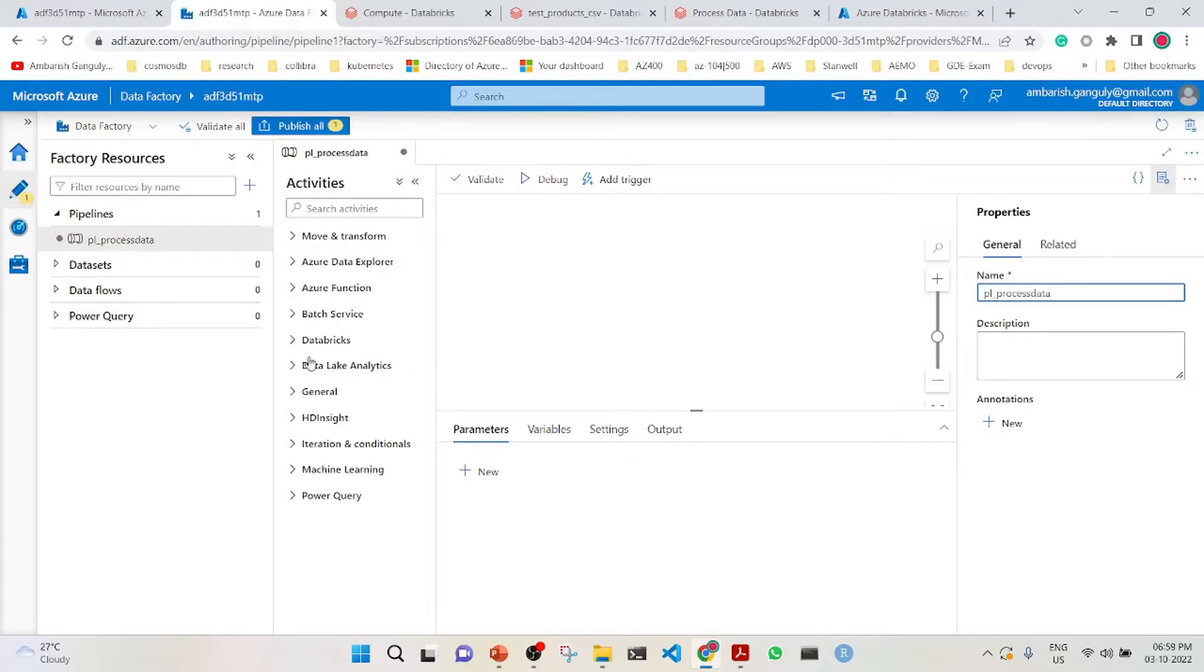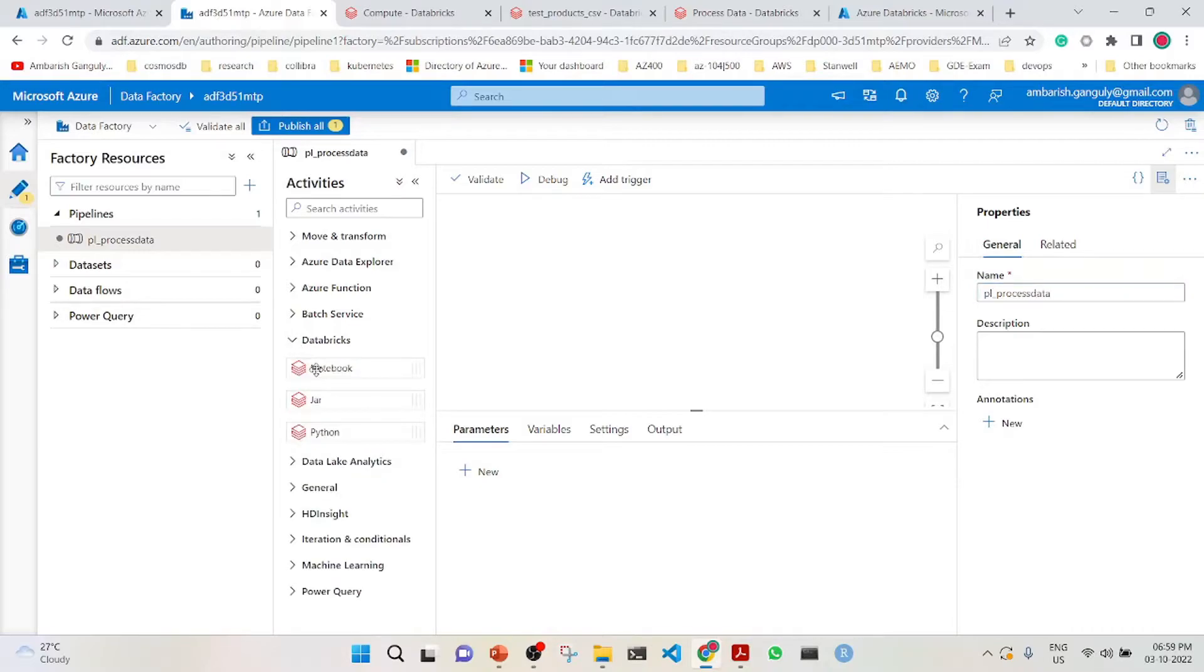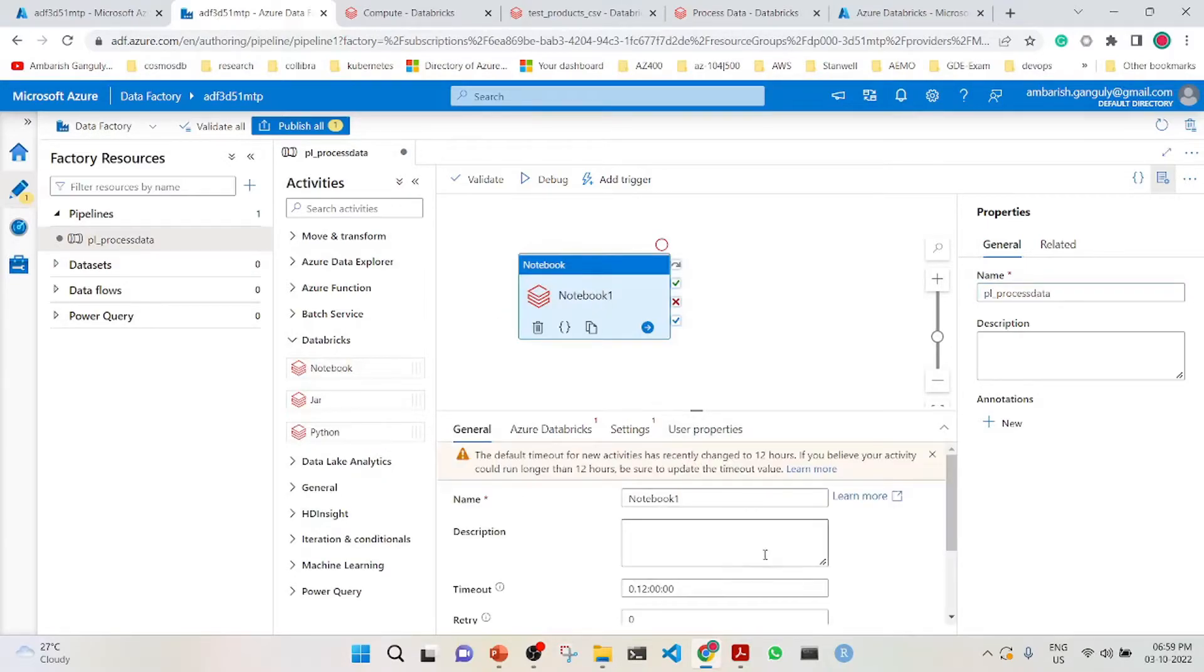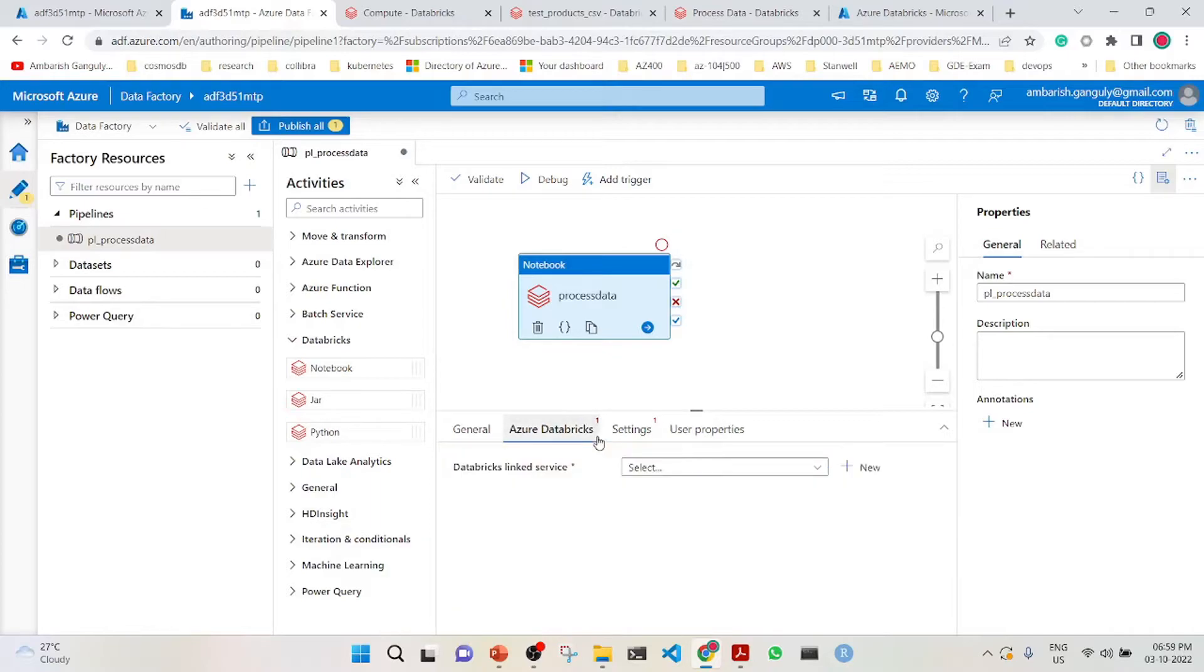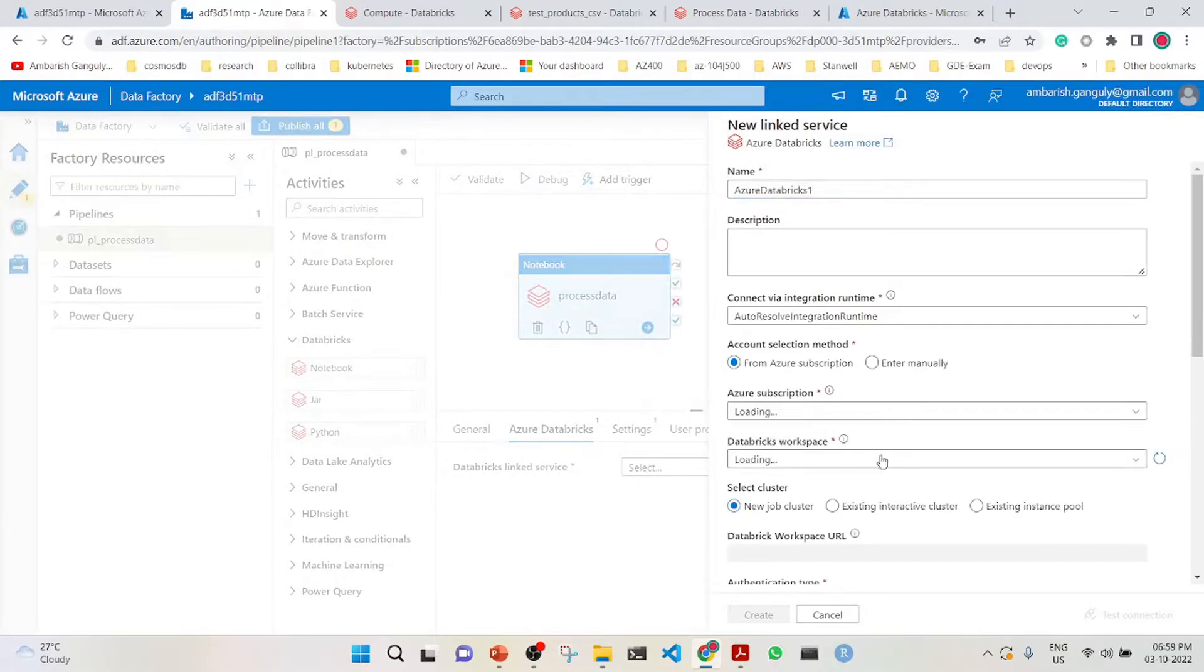We will add an activity which is a Databricks notebook activity. We will also name it process data. Here is the Azure Databricks, so we'll have to create a Databricks linked service, which is kind of a connection string. So we'll create a new one.